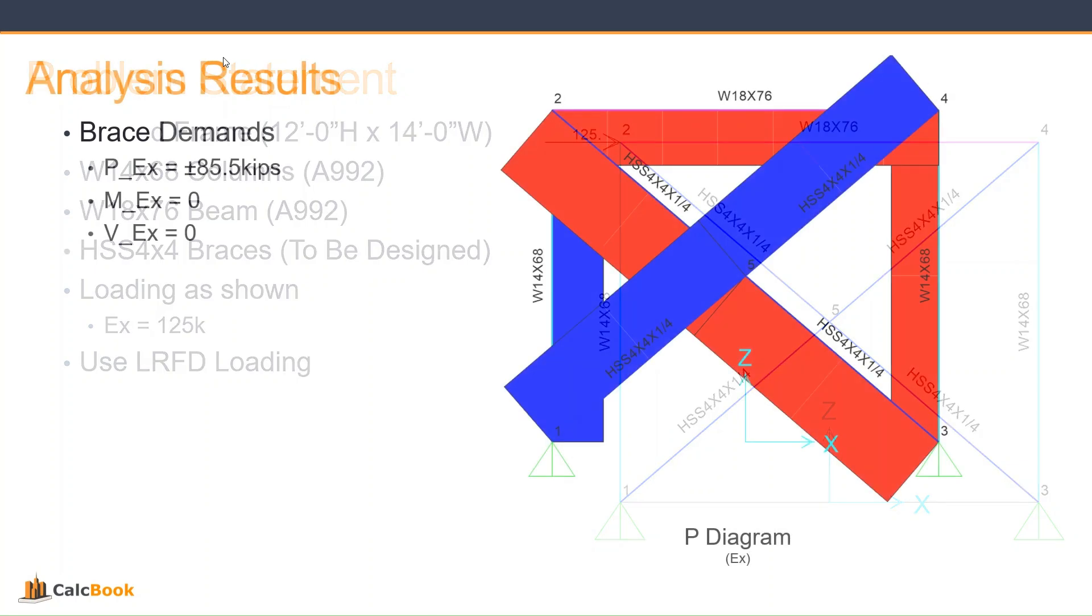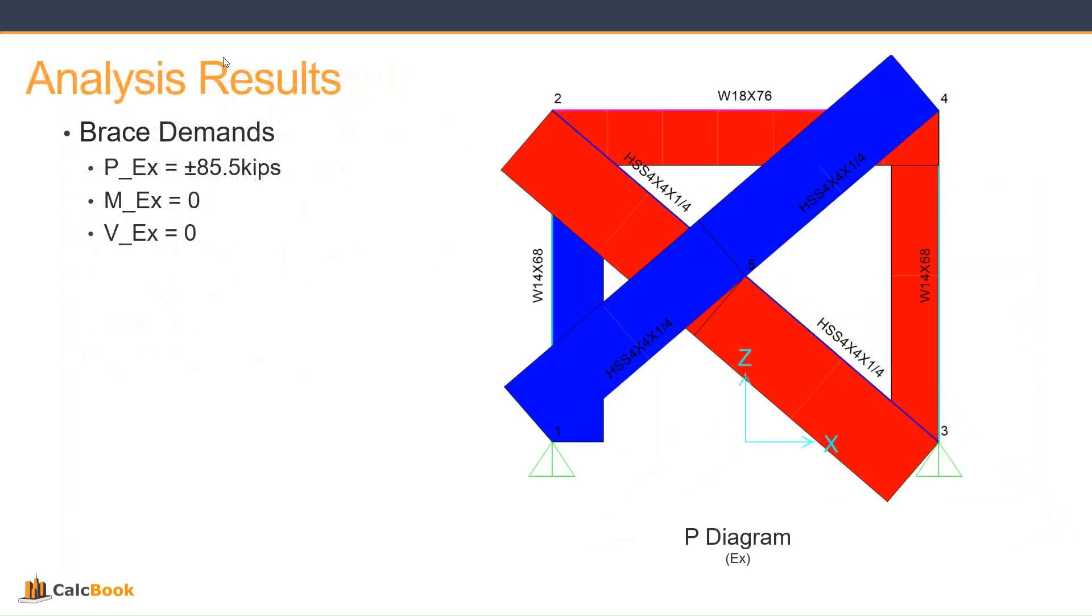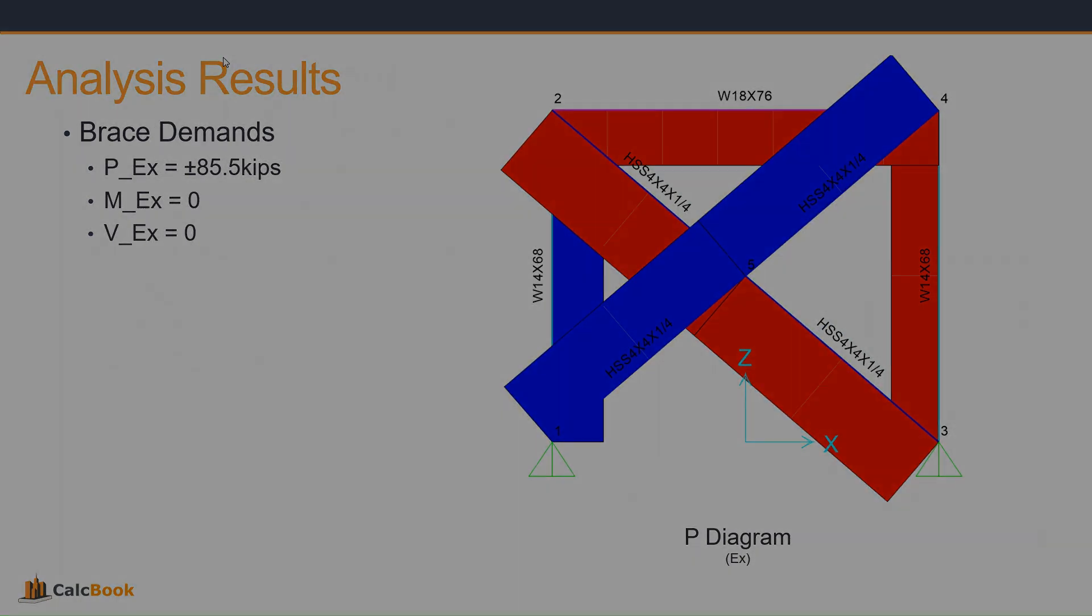So let's take a look at our forces for this. We ran our analysis model. We applied our 125 kip load to node 2. And we have an axial compression and tension of 85.5 kips in the diagonal braces. And then our moment and shear is 0 in the braces. So let's go ahead and open up CalcBook and we'll get started on the design.